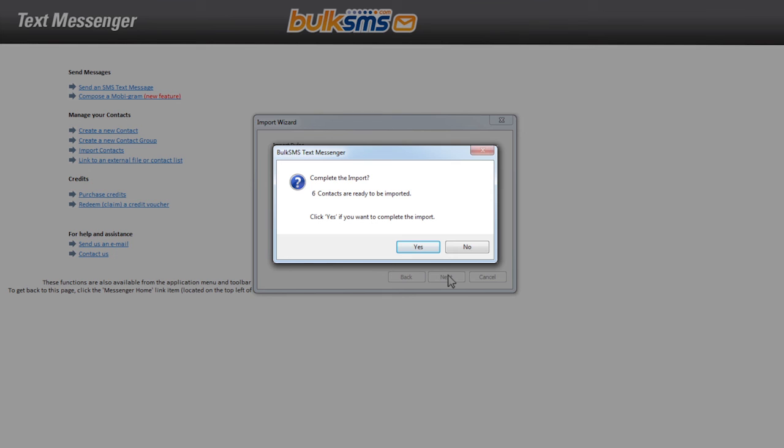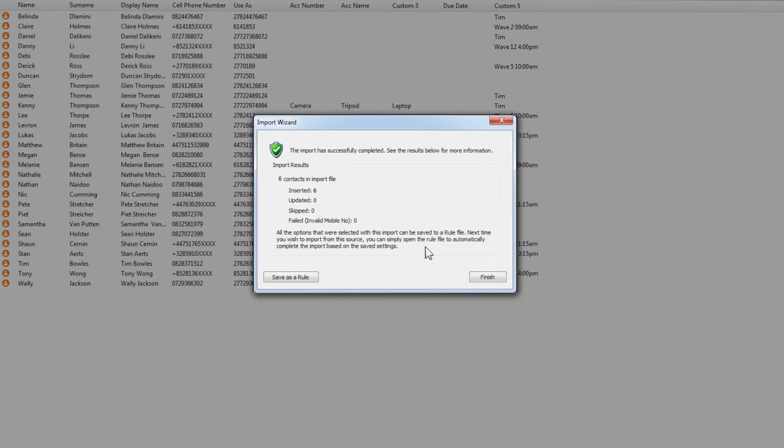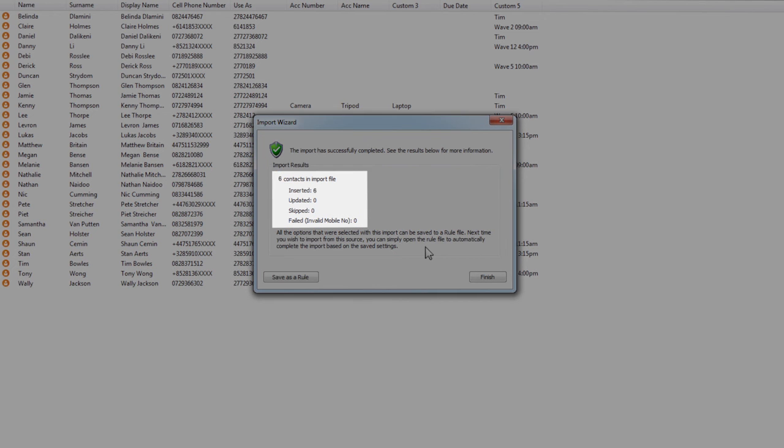You will be asked to complete the import, giving an overview of the number of contacts to be imported. Click yes. The import wizard will outline how many contacts were in the file and how many were added or updated. Click finish.